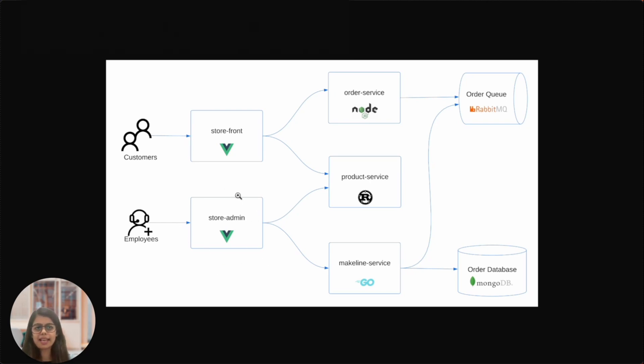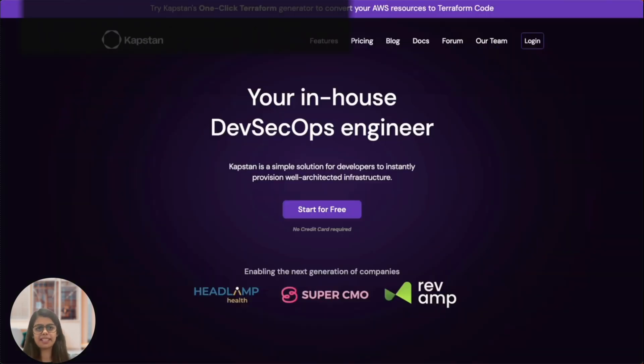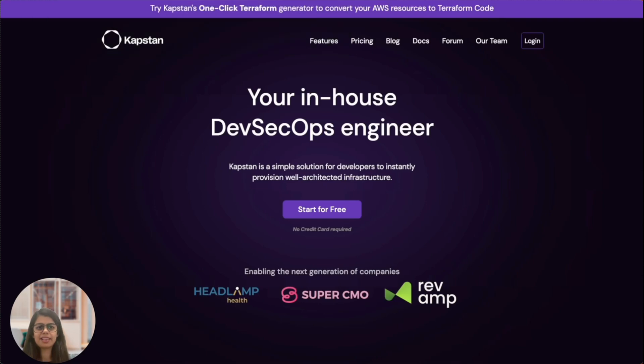This application is built on microservices architecture. It uses event-driven design and leverages some common open-source services. We will deploy these microservices within a Kubernetes cluster. Let's see how we can get all of this up and running using Kapstan in a matter of few clicks.